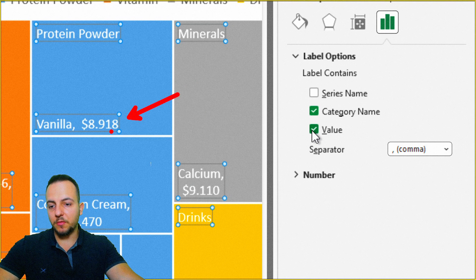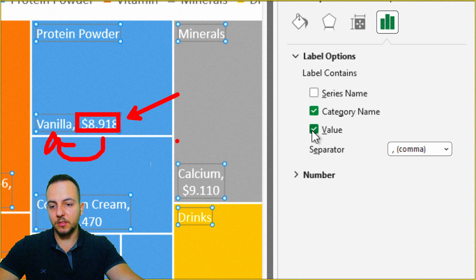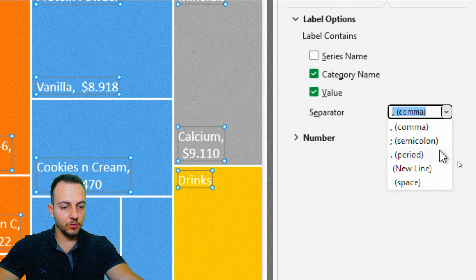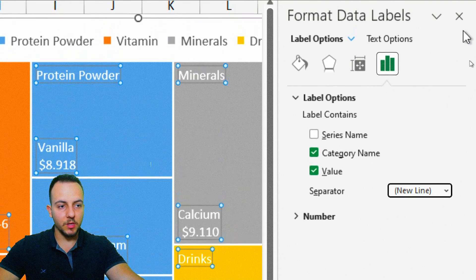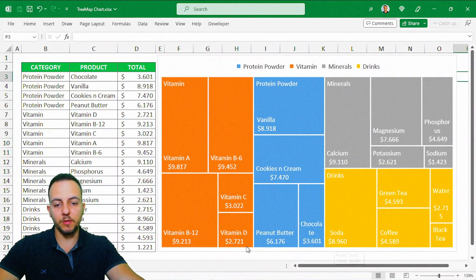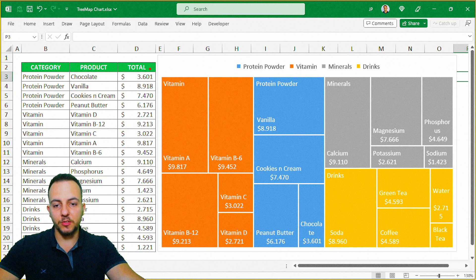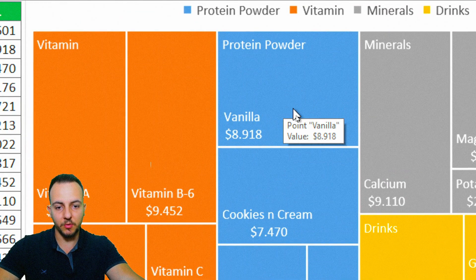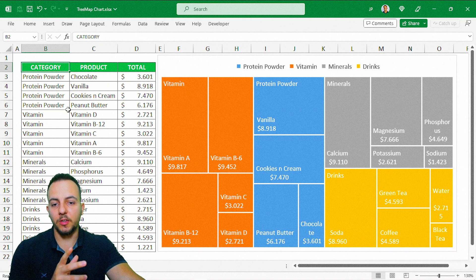Instead of using the subcategory, comma, the value, I want to put the value just underneath the subcategory. So instead of using the separator as a comma, I want to use New Line. Now we can close it. Now we can compare each one of the categories and subcategories by the size of the rectangle, by the size of a tile, or by the value itself that is within a tile — a square.